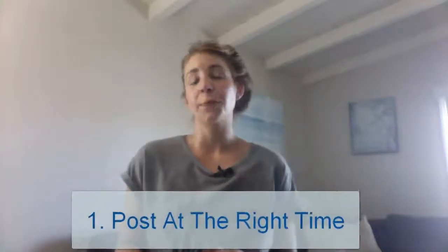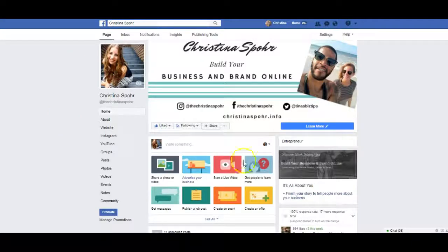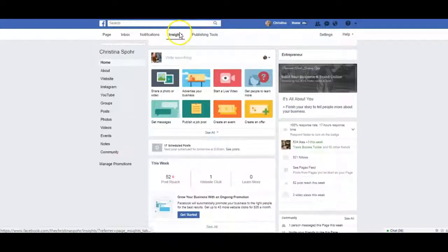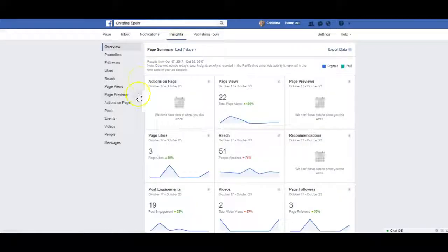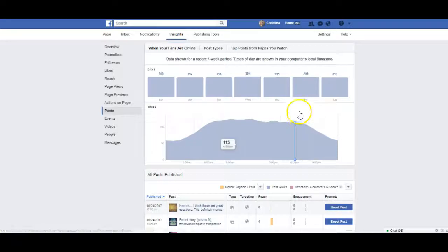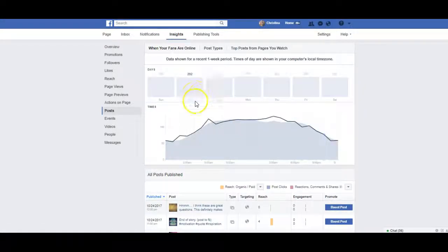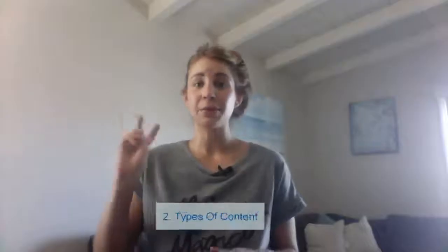Let's dive right in with tip number one: post at optimal times. Come over to your fan page, click Insights, tap up here, and then go over to Posts on the left-hand side. Click that, and here you can see the best times to post and when your audience is on.